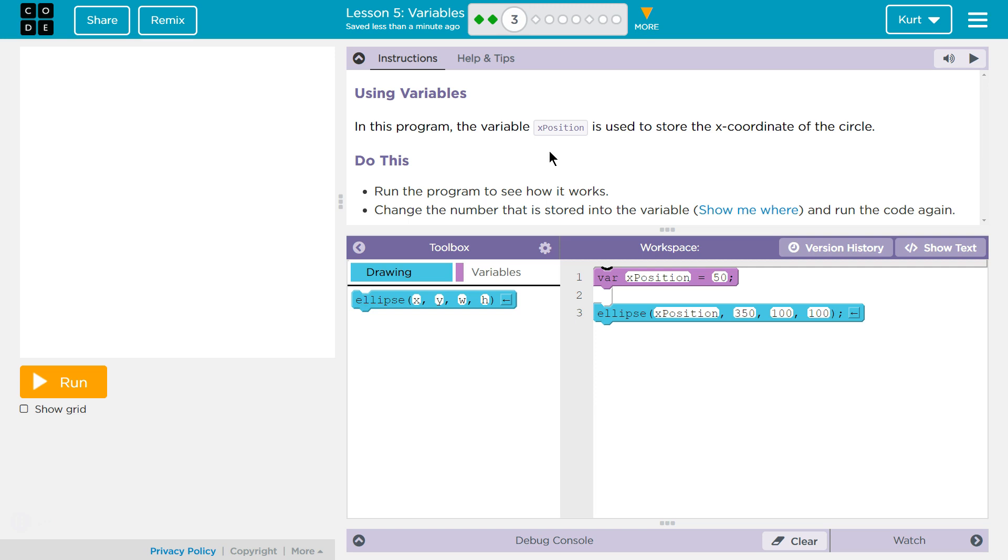Let's see what we're doing. Instructions: Using variables. In this program, the variable x position is used to store the x-coordinate of the circle. Do this.